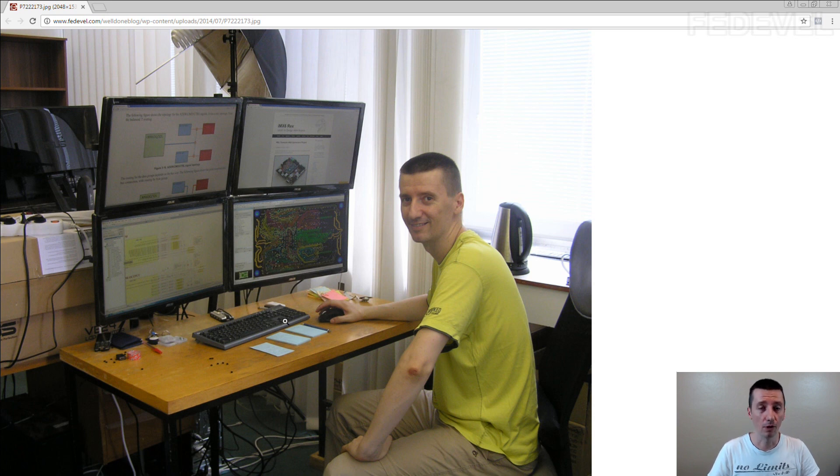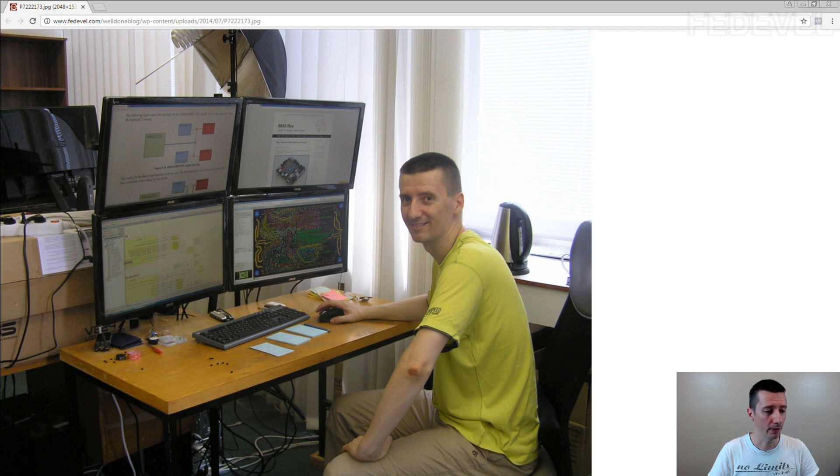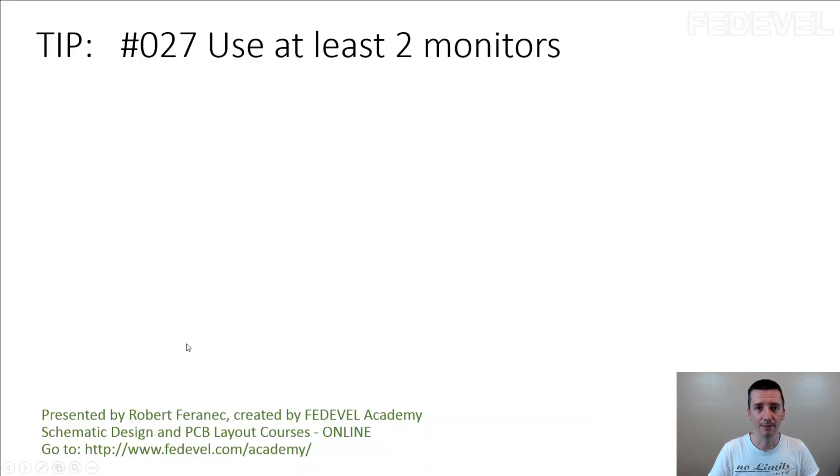You don't need four monitors, but two monitors for hardware design are essentials. So don't forget, tip number 27. Use at least two monitors.